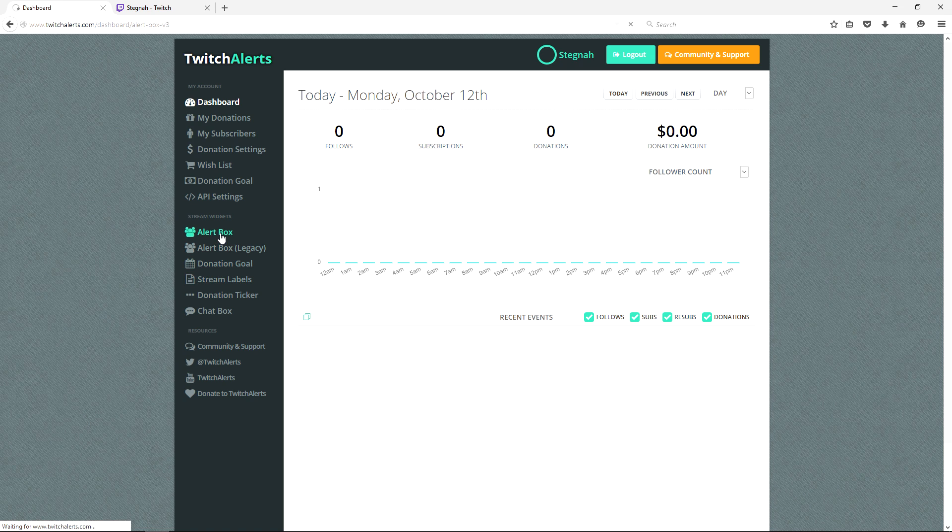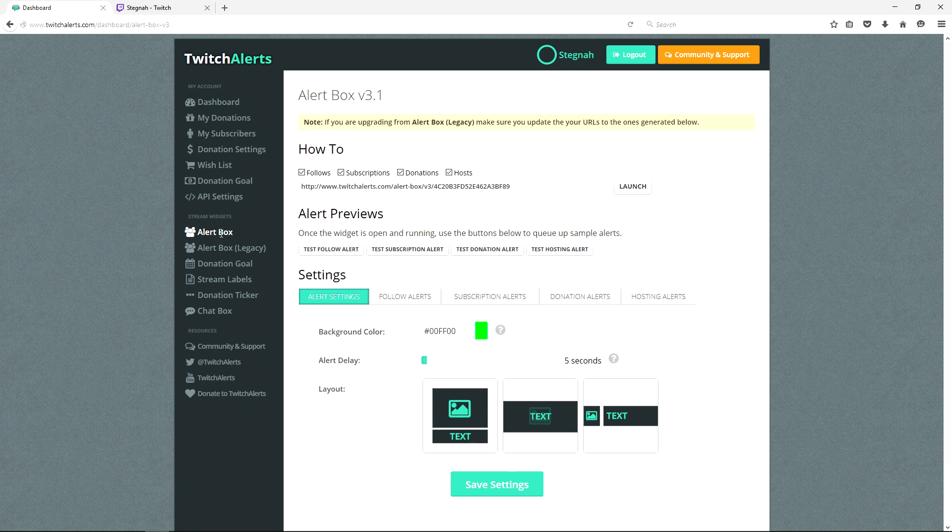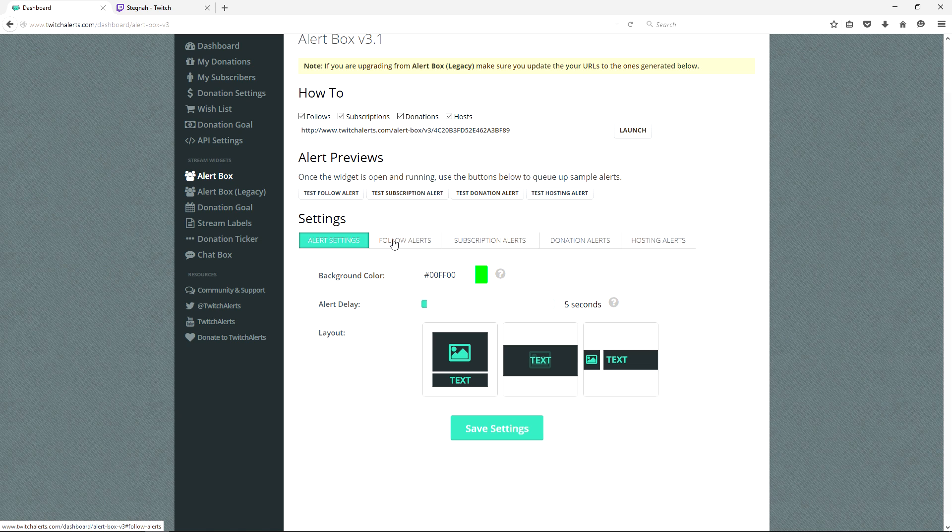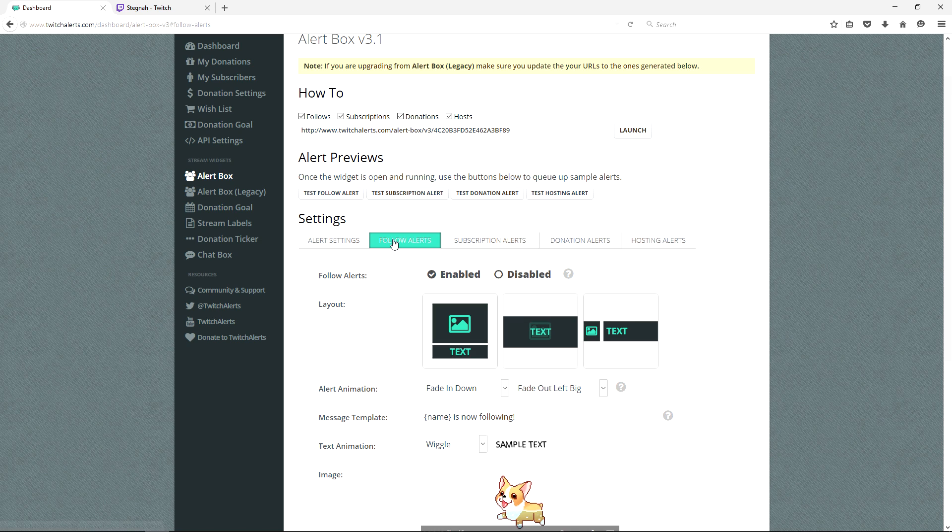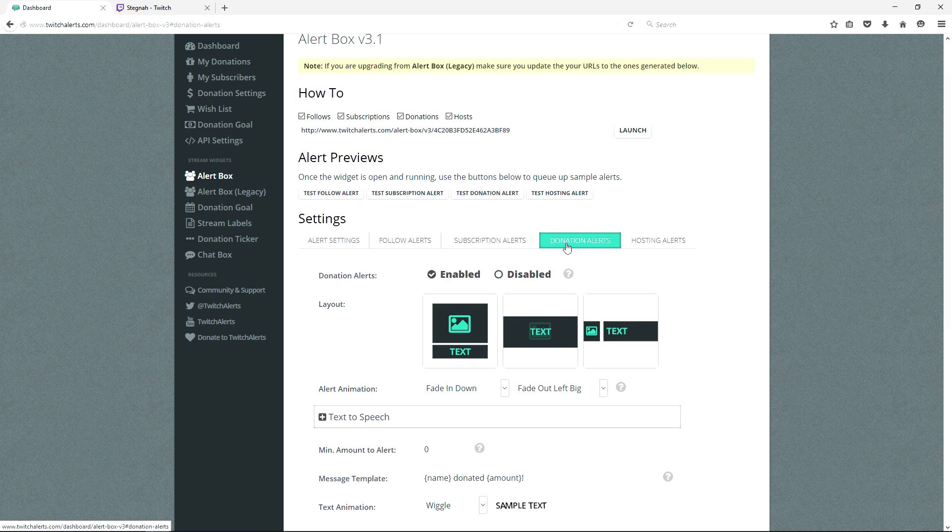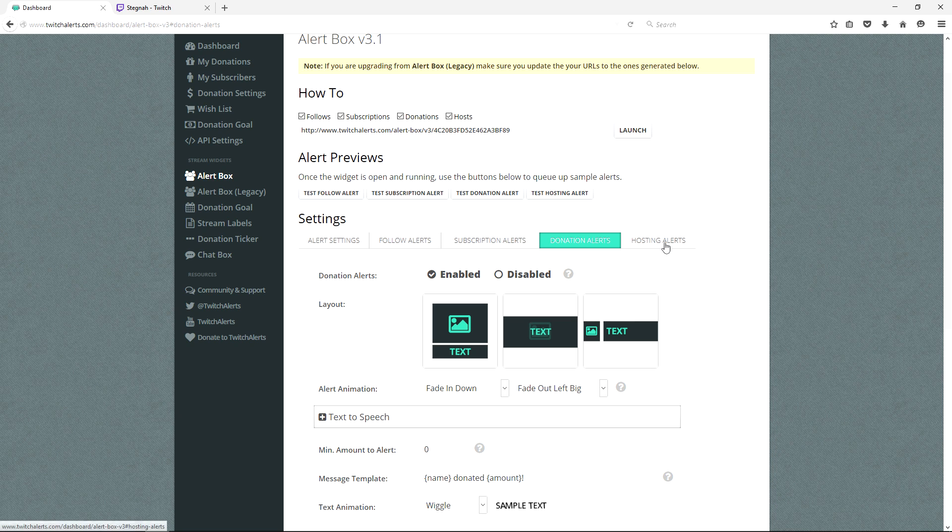First we're going to click on the alert box in the stream widget panel. Alert boxes will display a popup as a result of an event. We have follow, subscription, donation, and hosting alerts here.